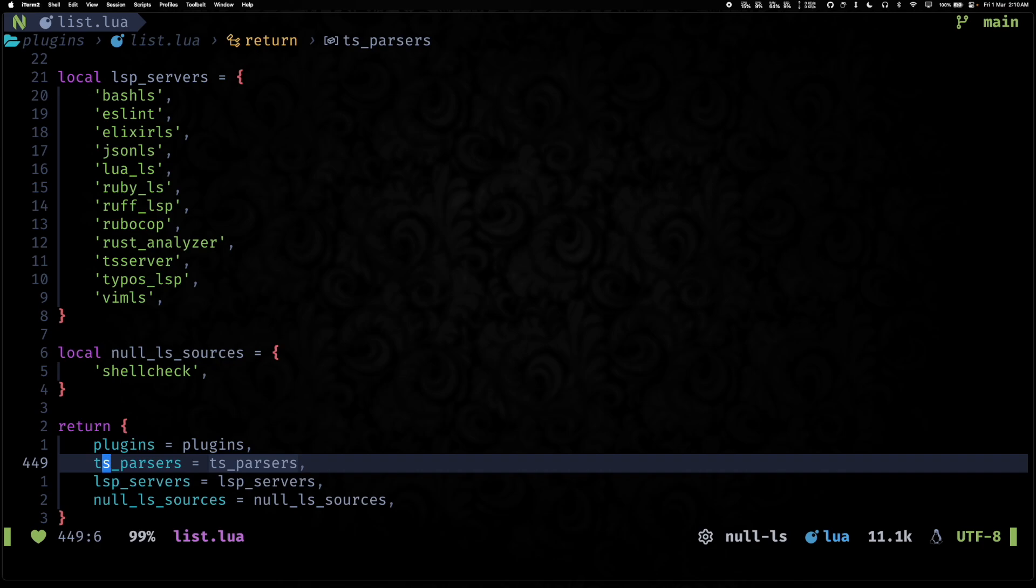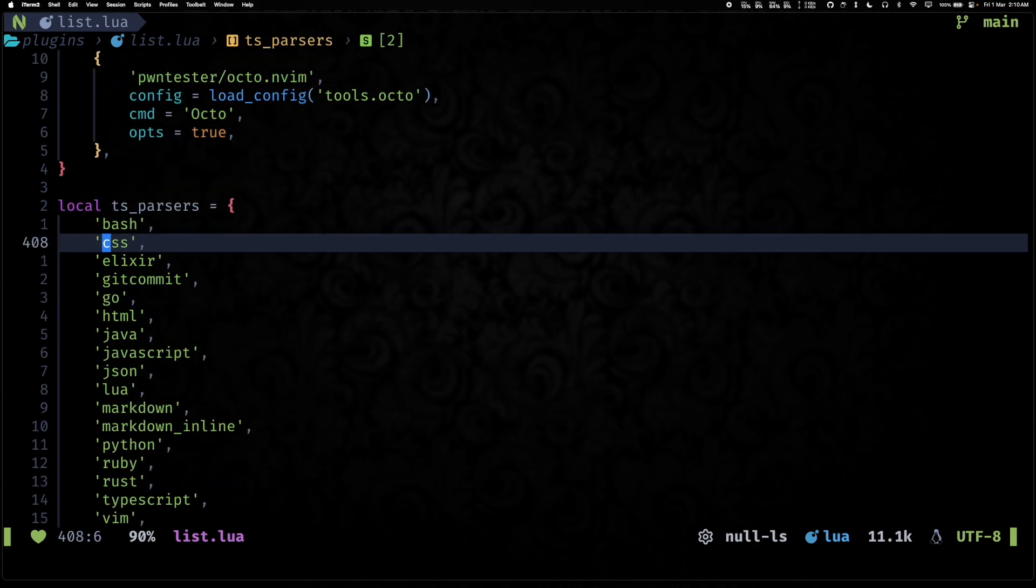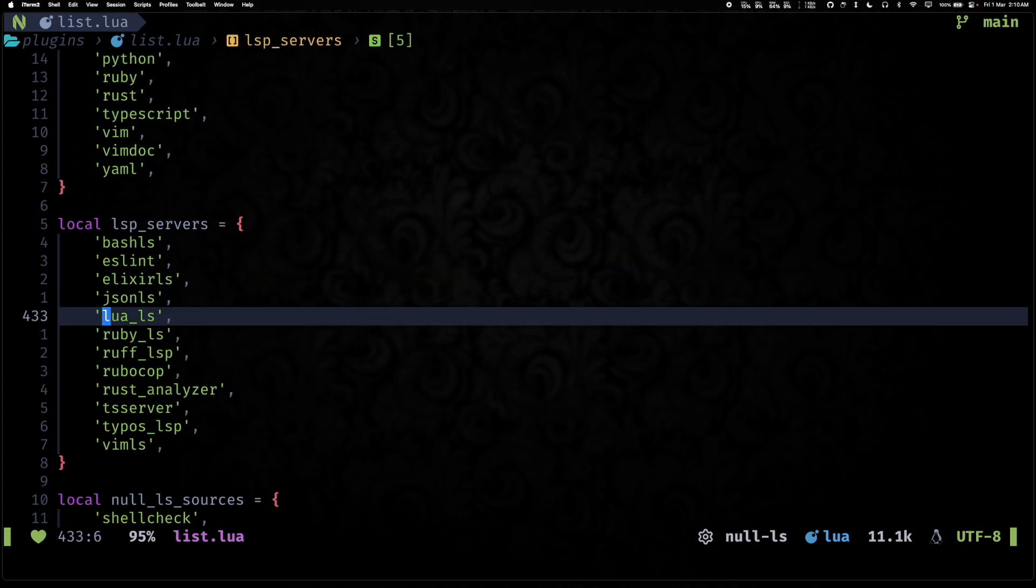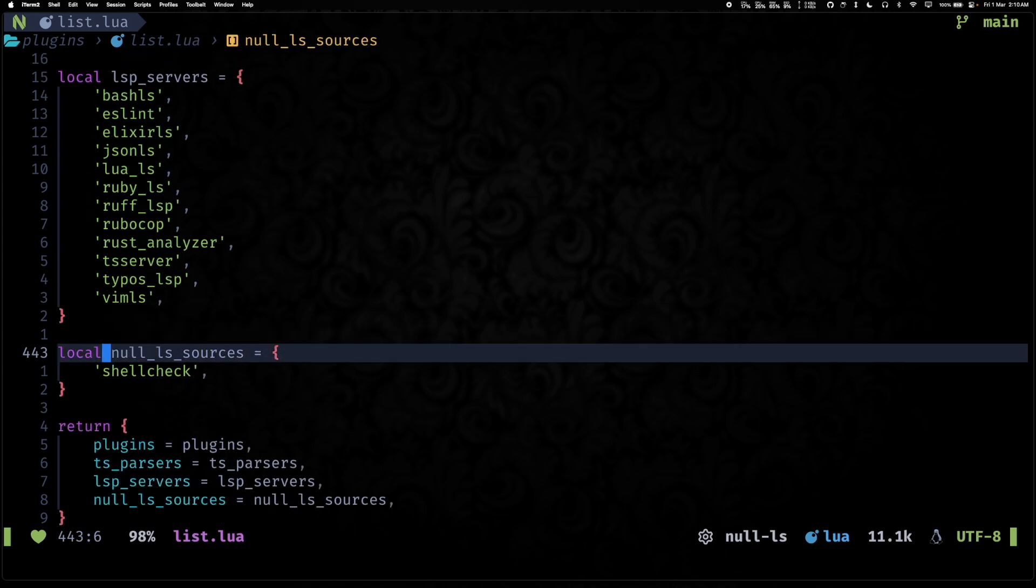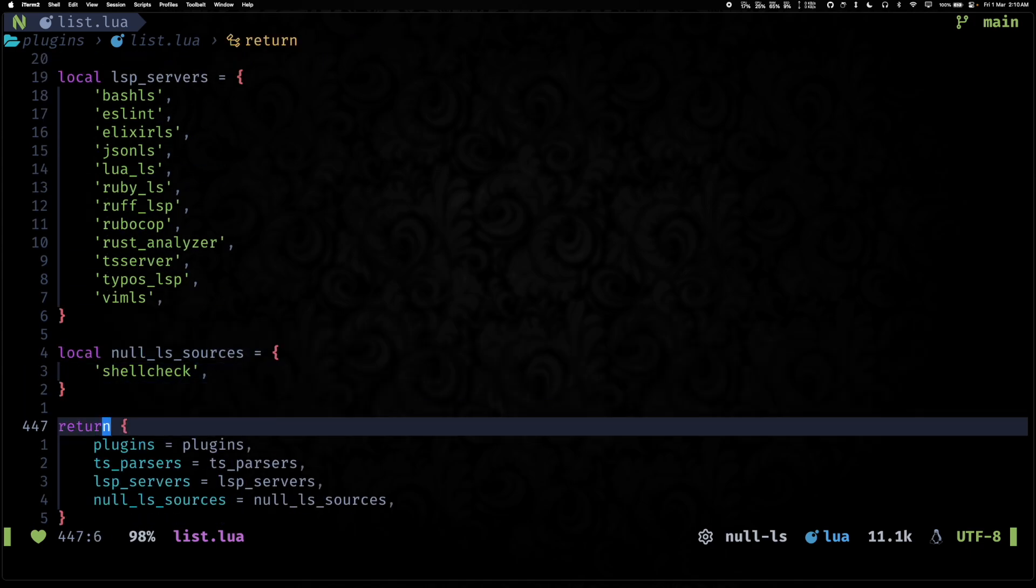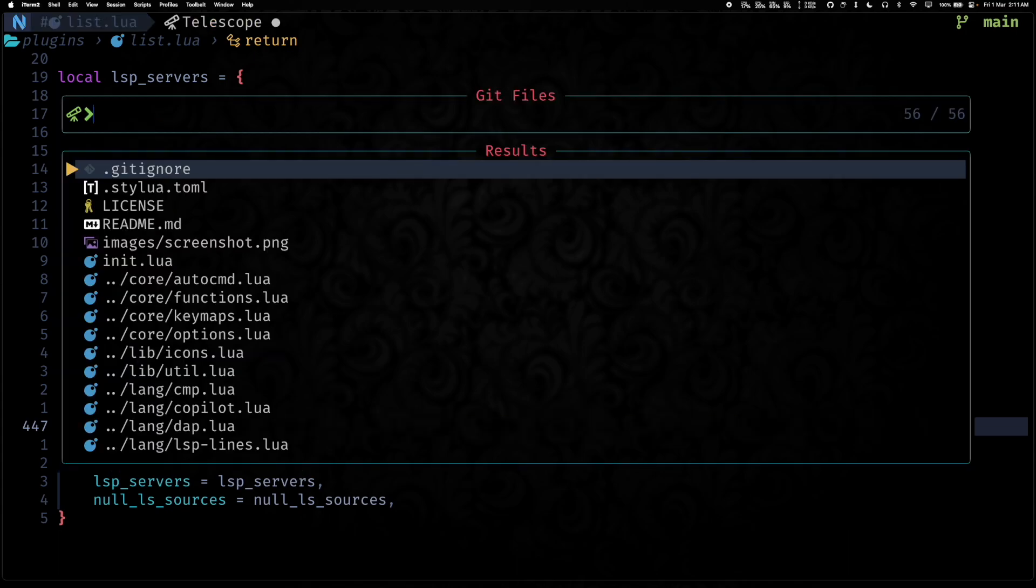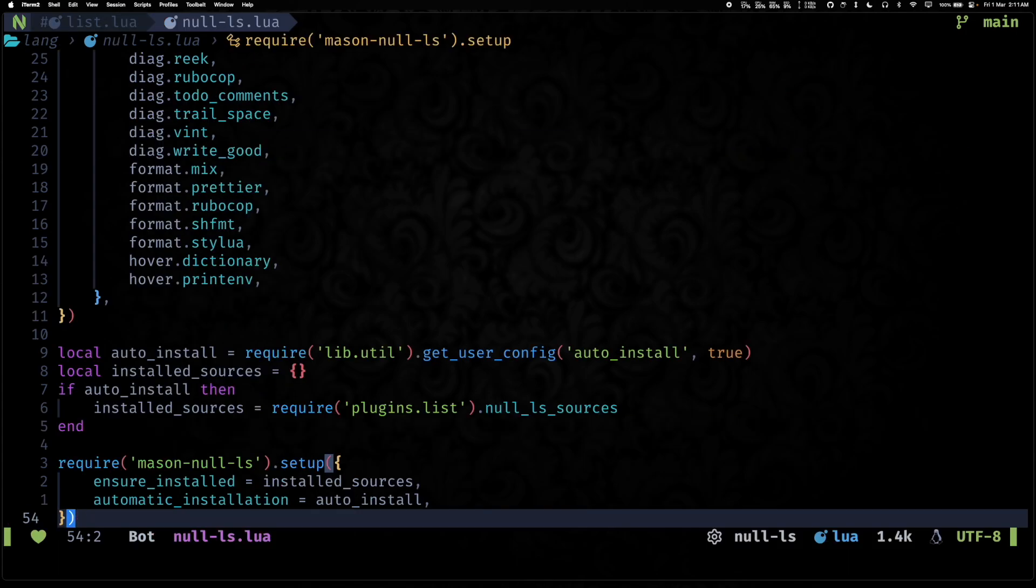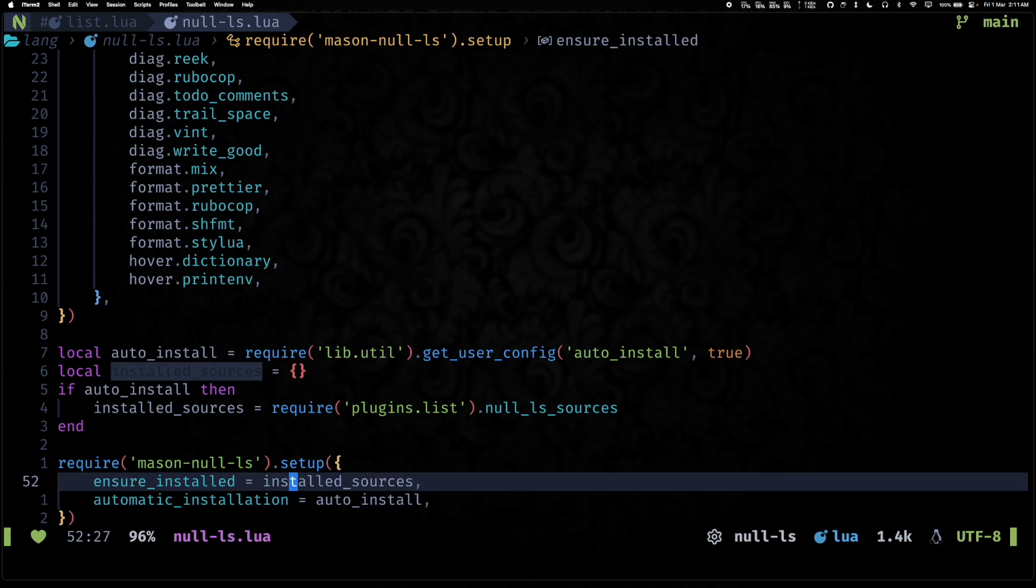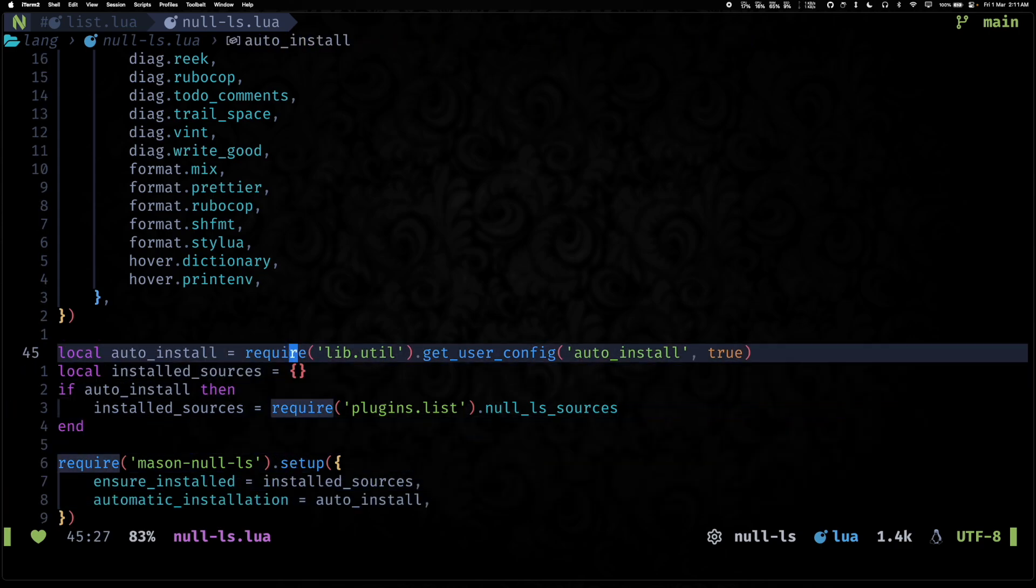So these lists basically contain things that we want to pre-install. And this is also something that is controlled by the user module. So by default, if nothing is mentioned in the user module, all of these tree-sitter parsers, all of these LSP servers, and null-ls sources will be automatically installed.